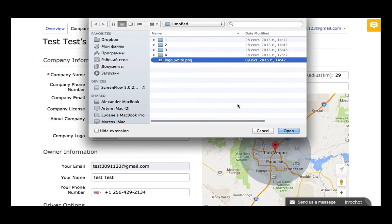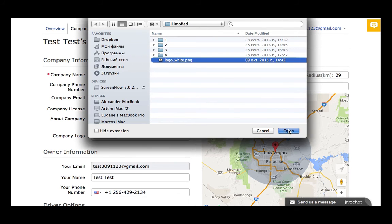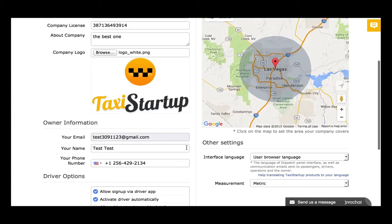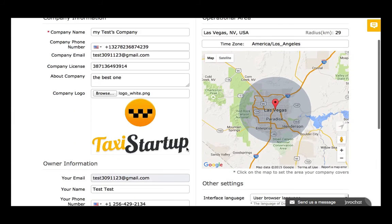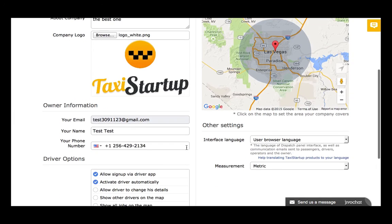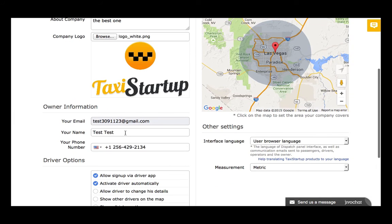We can also add a company logo. As well, we can change the information about the owner — so let's say my name is Victor.